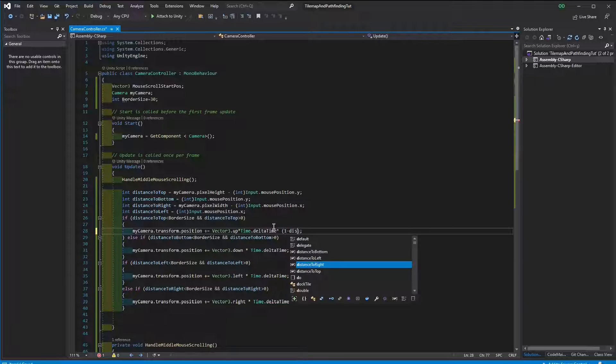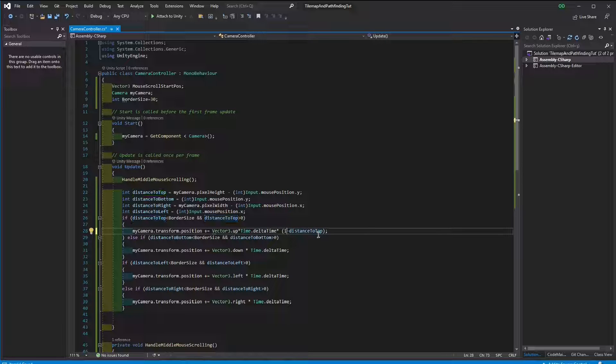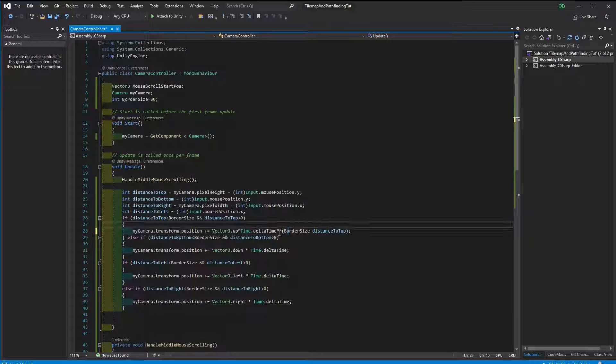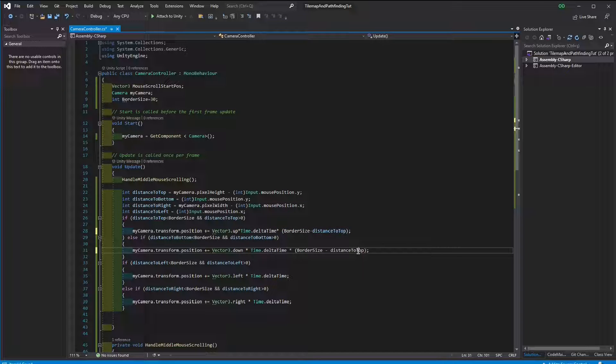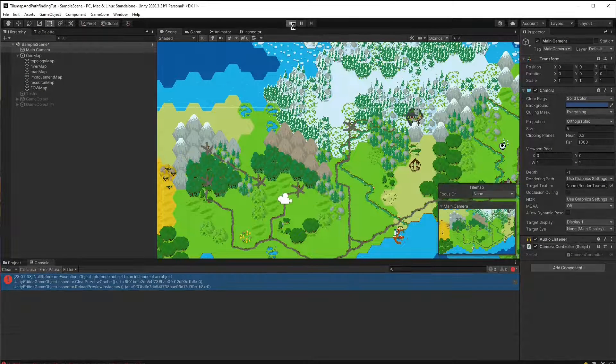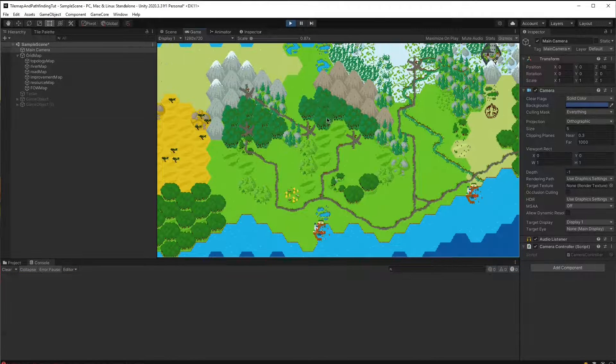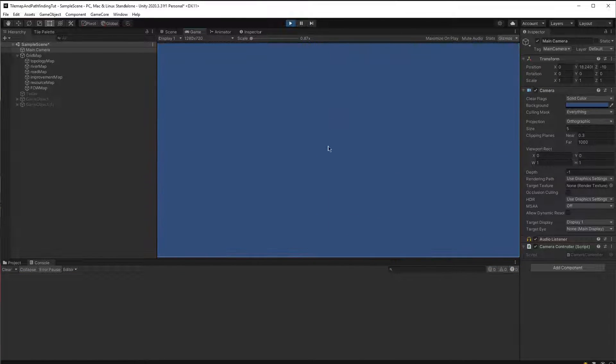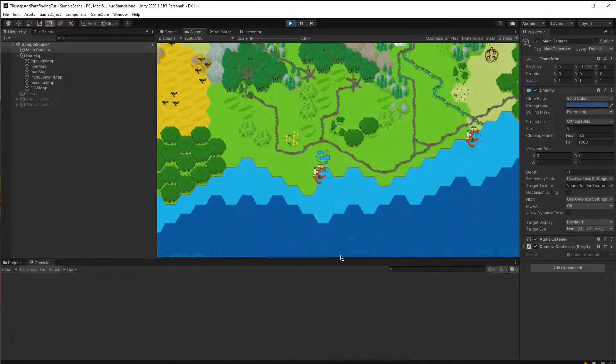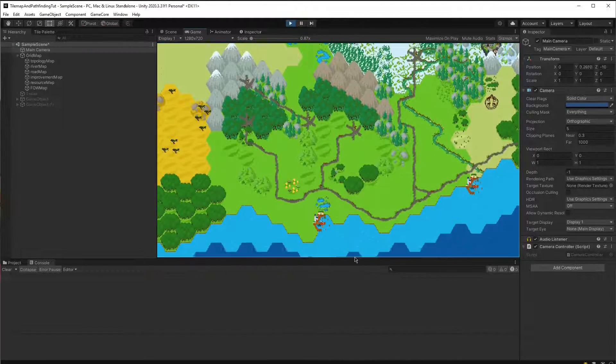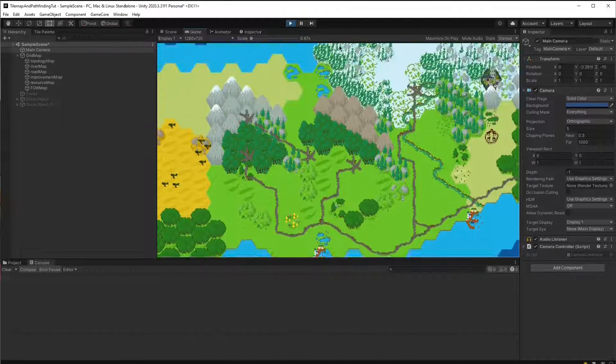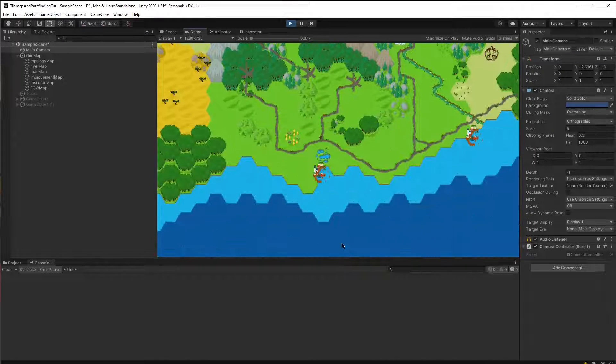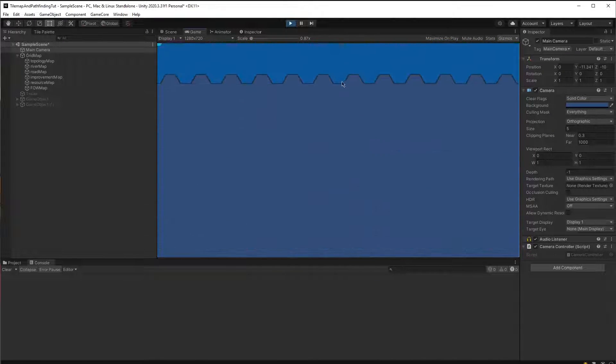The speed actually will be determined by how close we are to the edge. For that, we can simply subtract the distance to the edge from the border size. Now, as you can see, the closer I'm to the edge, the faster I can scroll.